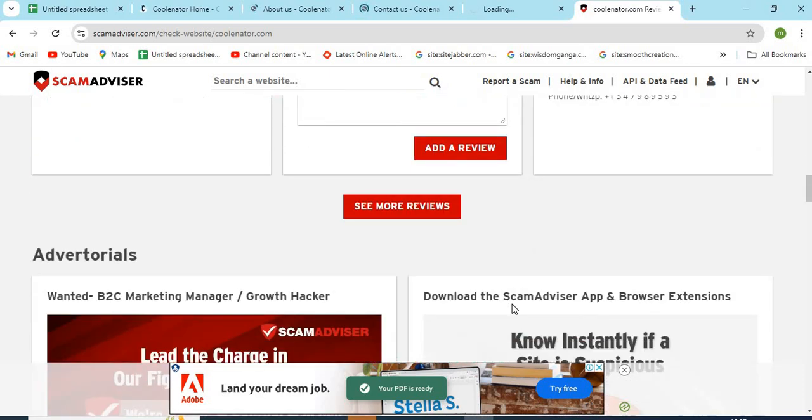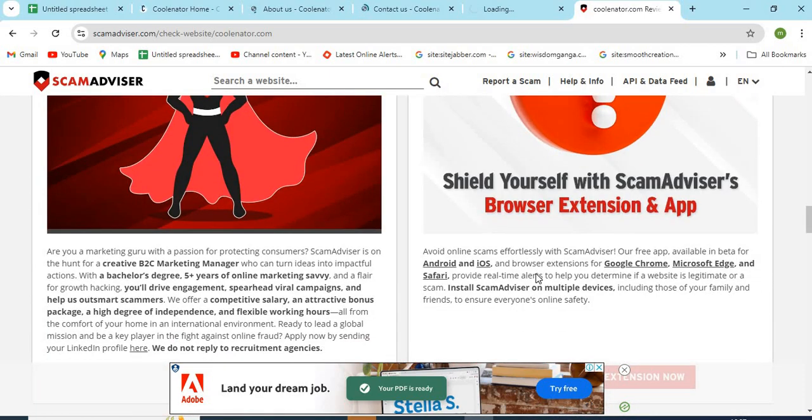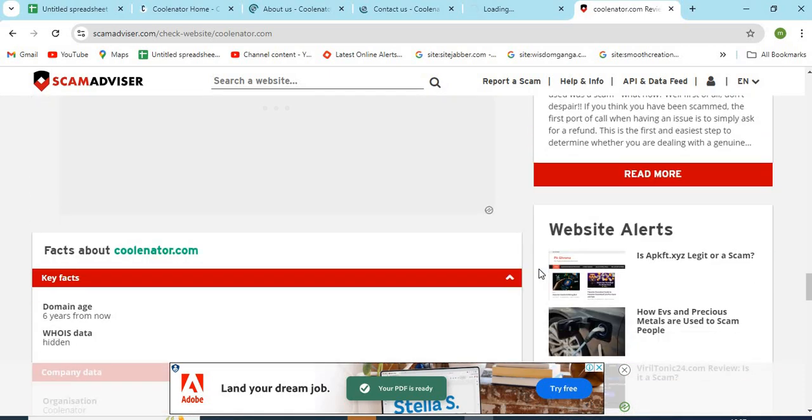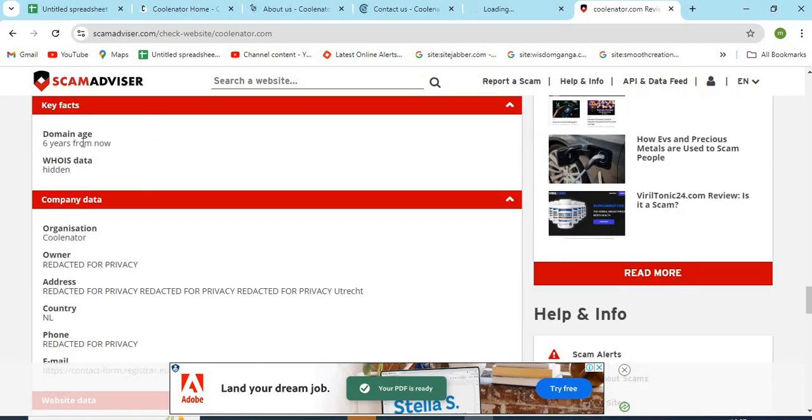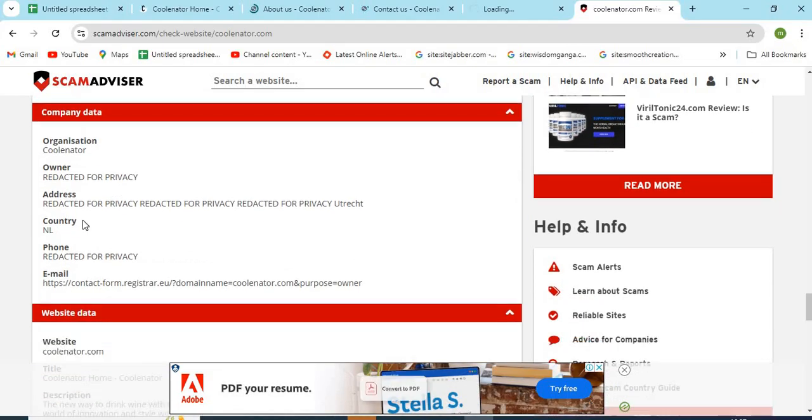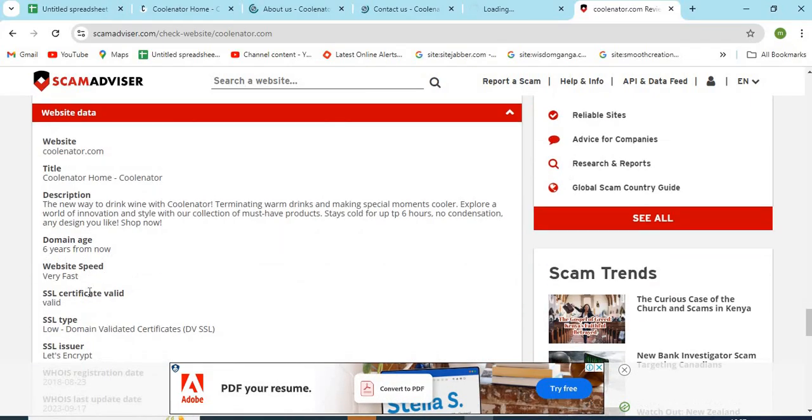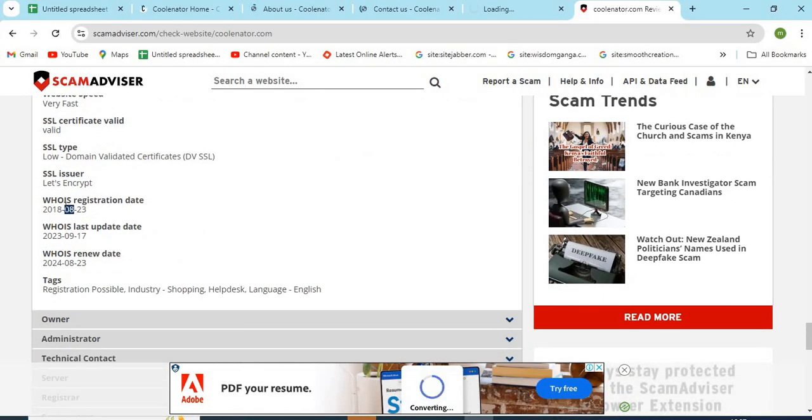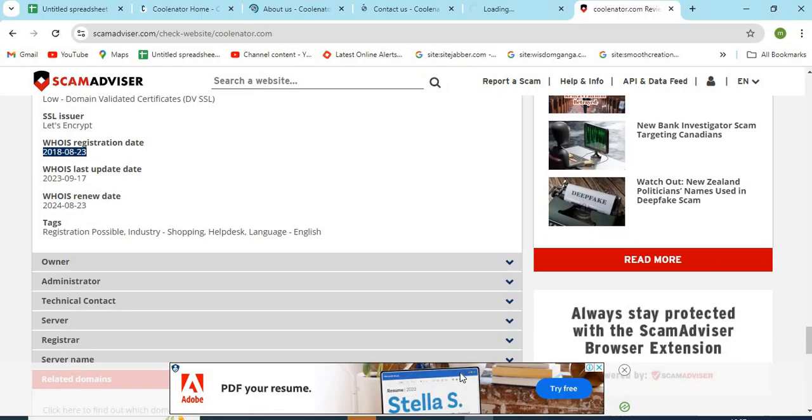Check the domain age of Koolinator.com. Newly created websites are less trustworthy than the older ones. Now we are providing a few more helpful points to check while shopping from a new website.